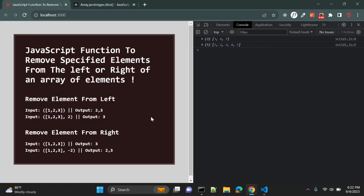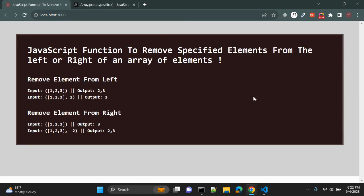So this was the function in JavaScript to remove specified elements from the left or from the right of an array of elements. Thanks for watching. If you enjoyed this video, don't forget to hit that like button. Subscribe to my channel for more content and hit the notification bell so you never miss an update. Leave a comment below with your thoughts on this video — I'll catch you in the next video.